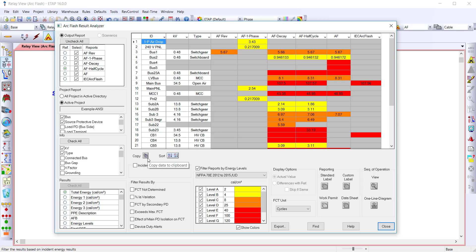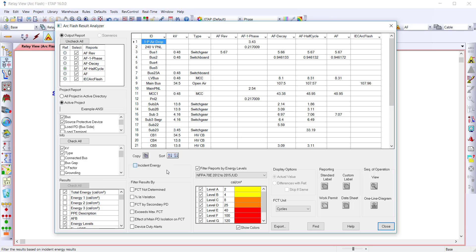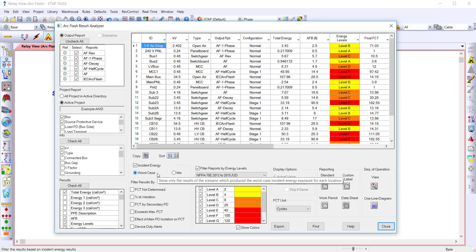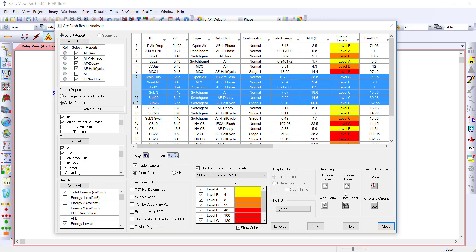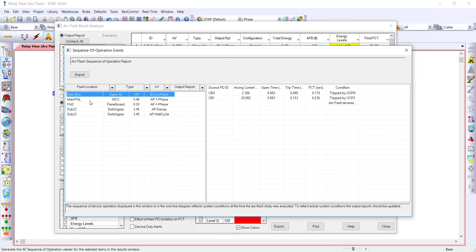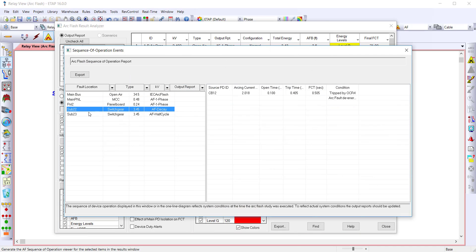Then use the ArcFlash Result Analyzer to view any result from all your studies, or quickly compare all the studies to determine worst-case incident energy or minimum incident energy in a single view. Other filters can be used here to pull up different results, as well as selecting equipment and printing labels, or analyzing the sequence of operation for all the equipment selected and identifying the protective device that de-energizes the fault for each location.